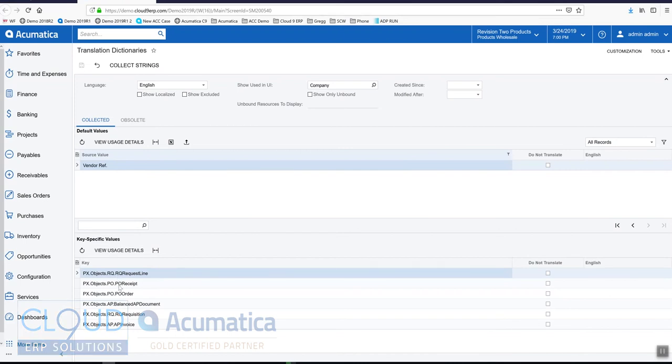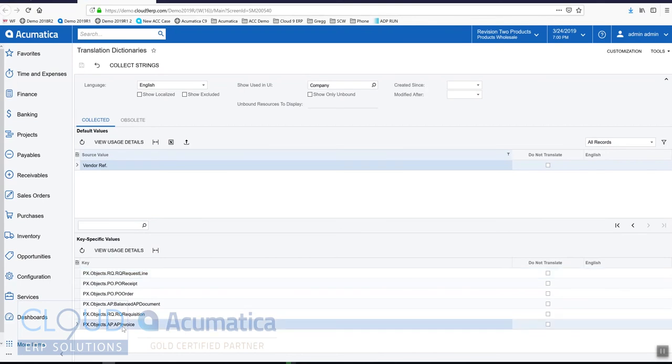And down below, you can see all the different screens that it's mentioned. So in our case, we want to change the AP invoice. And only that one. But you can choose to turn all of them on.